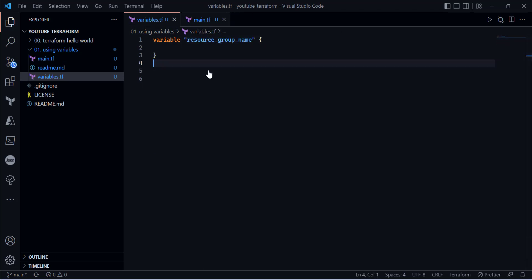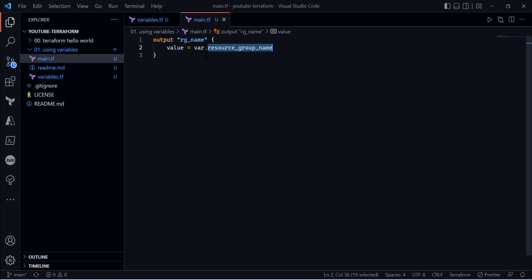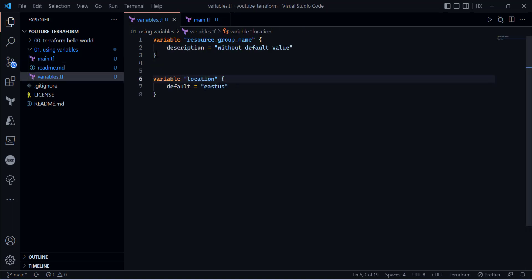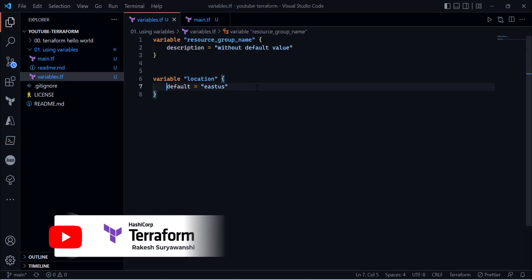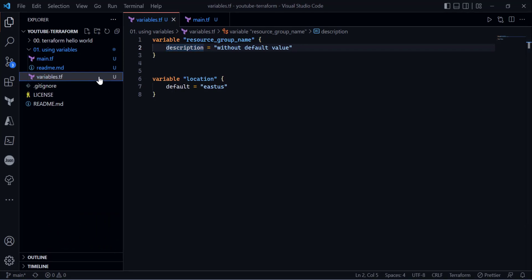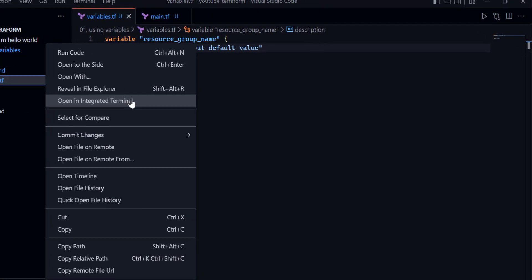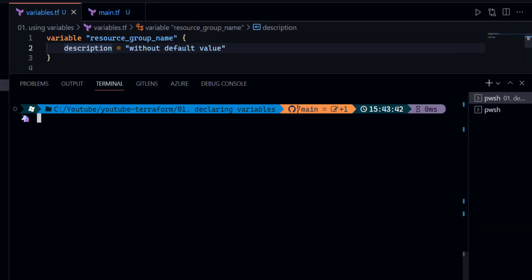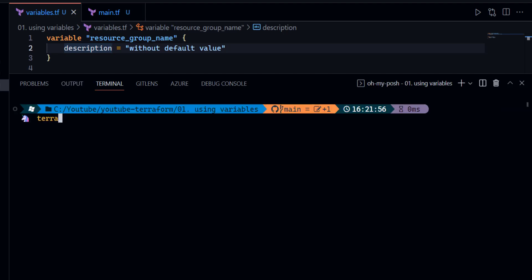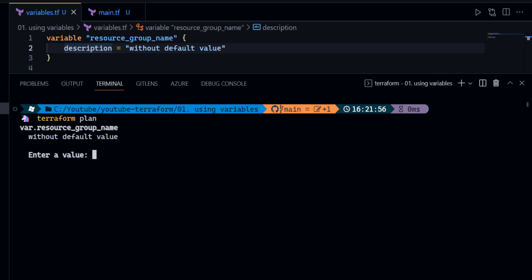Let me use another variable name. Here you can see we have two variables declared — one has a default value and one does not. Now if I run the terraform plan command with these variables, let me open the terminal on this particular folder and run it.